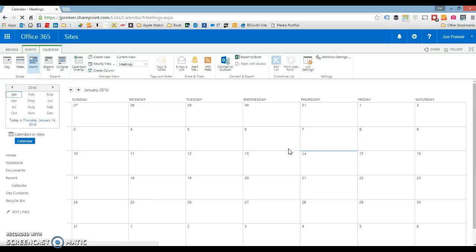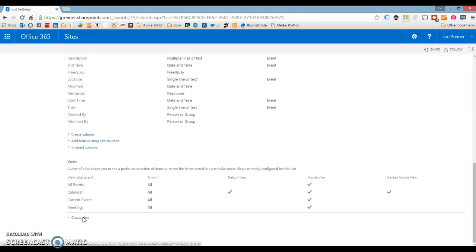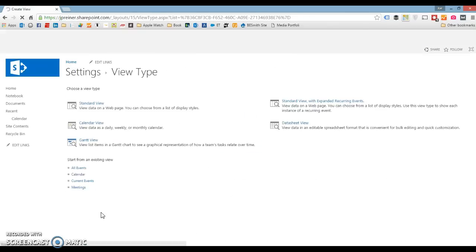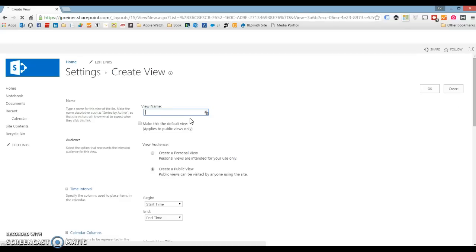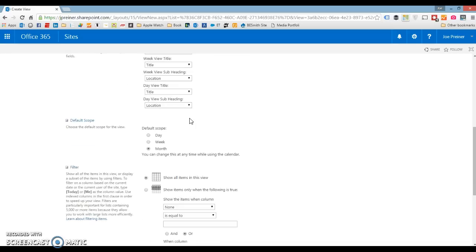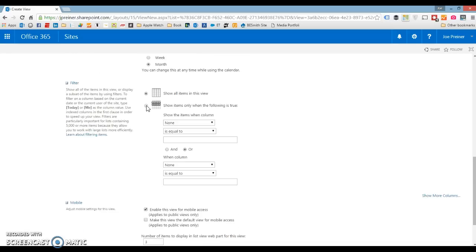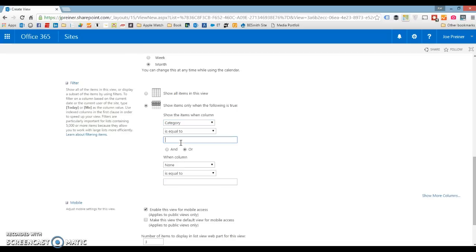I'm going to go in and create two more views. So I'll come down here, create another view, use calendar as my starting point, and I'm going to call this one holidays. I'll come down here to the filter section and click show items only when the following is true: when category is equal to holiday.